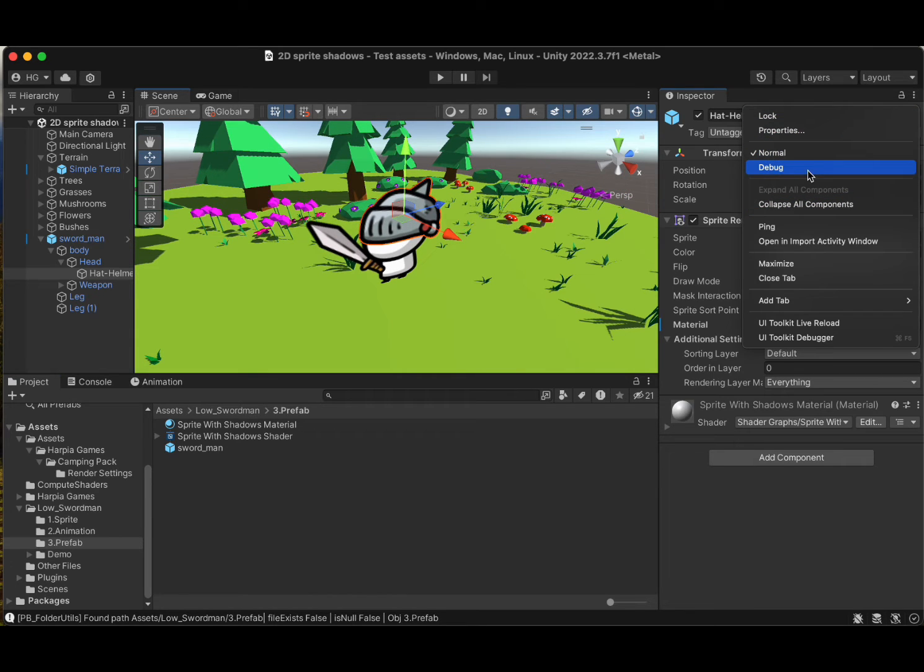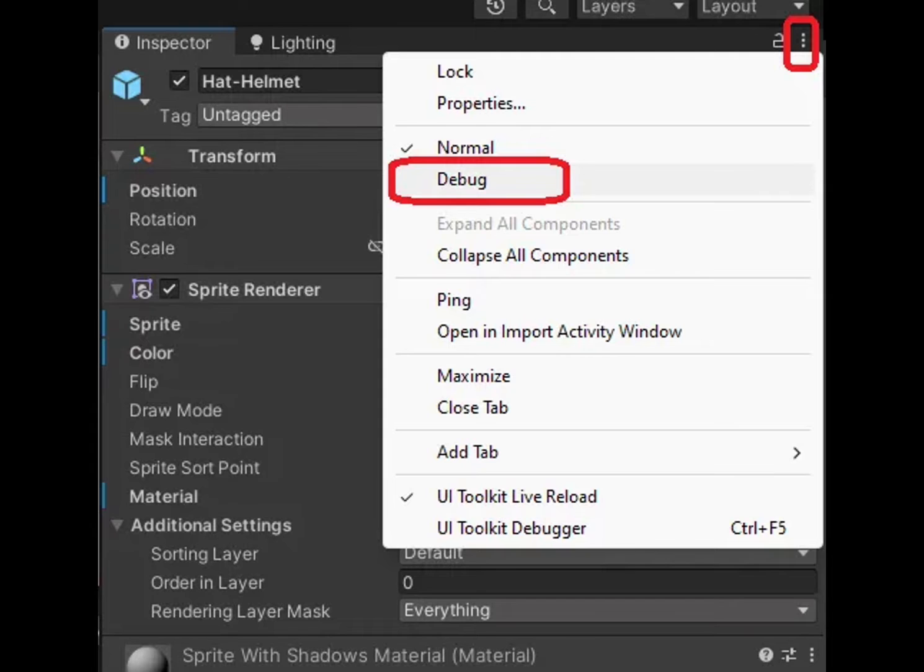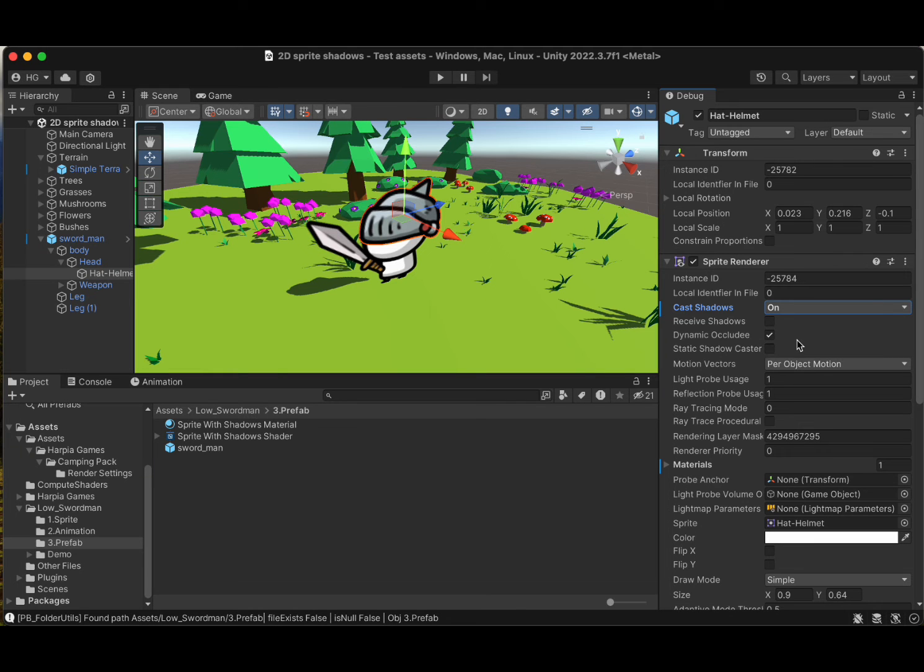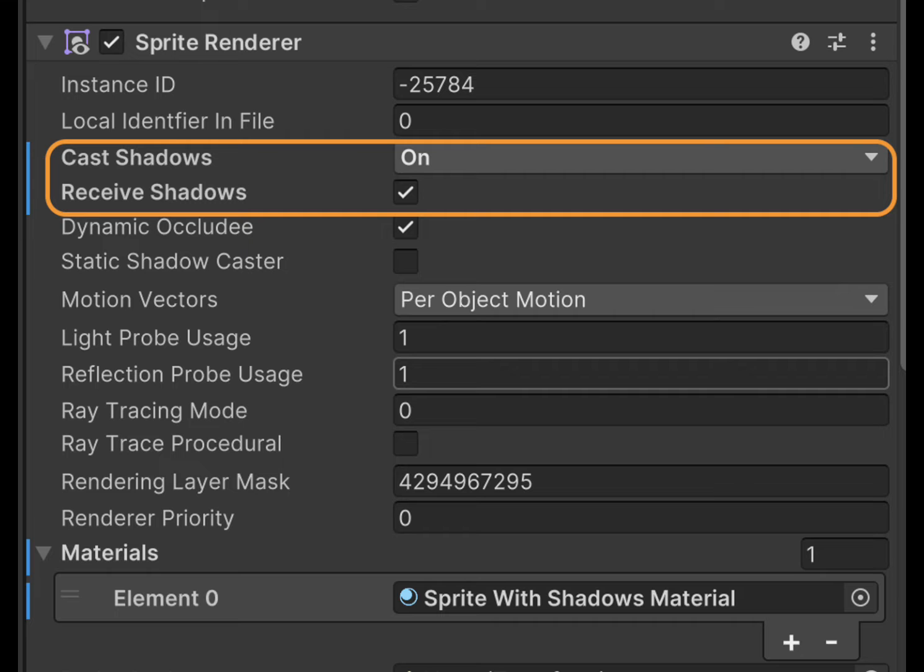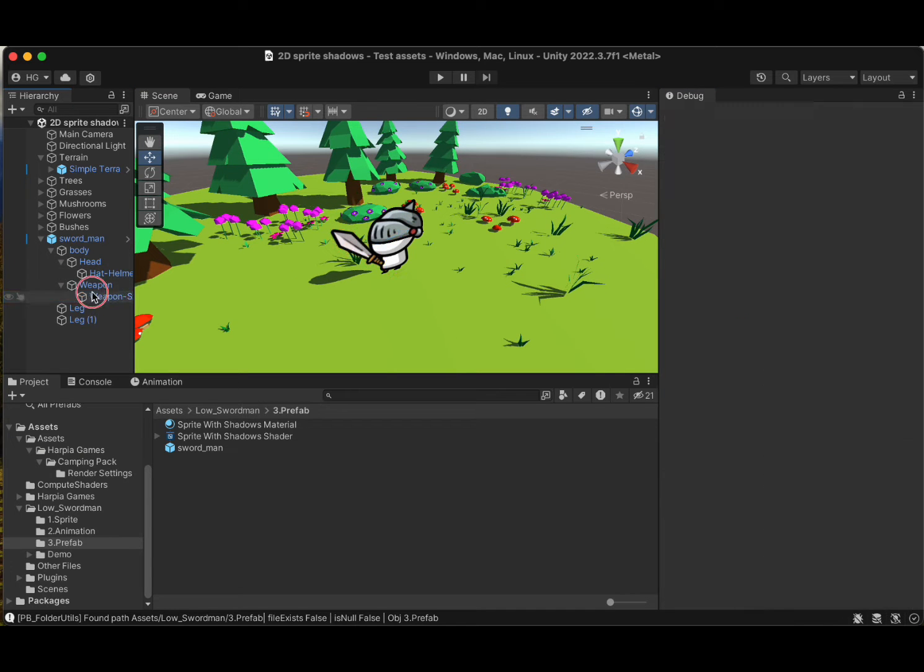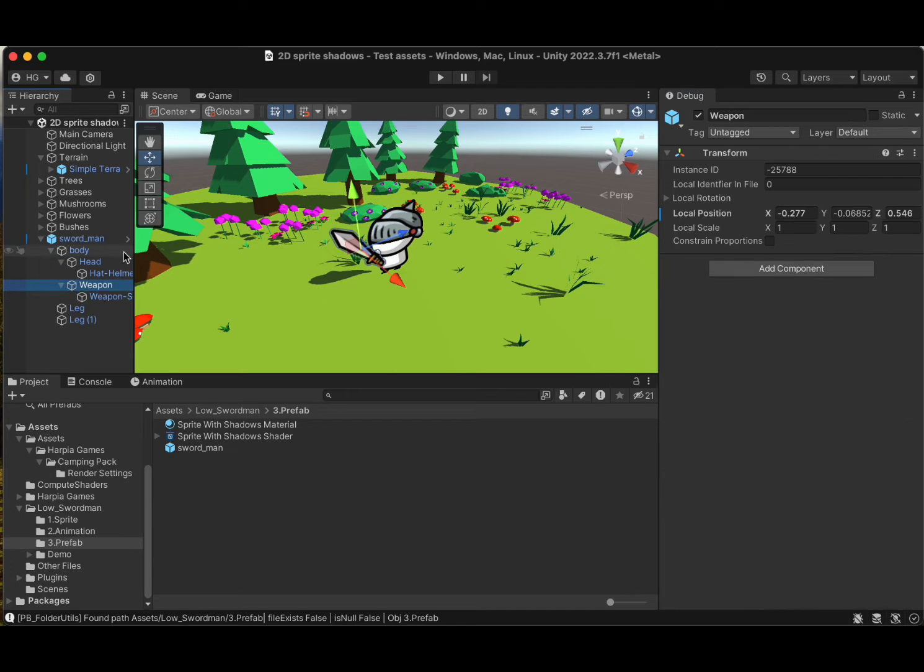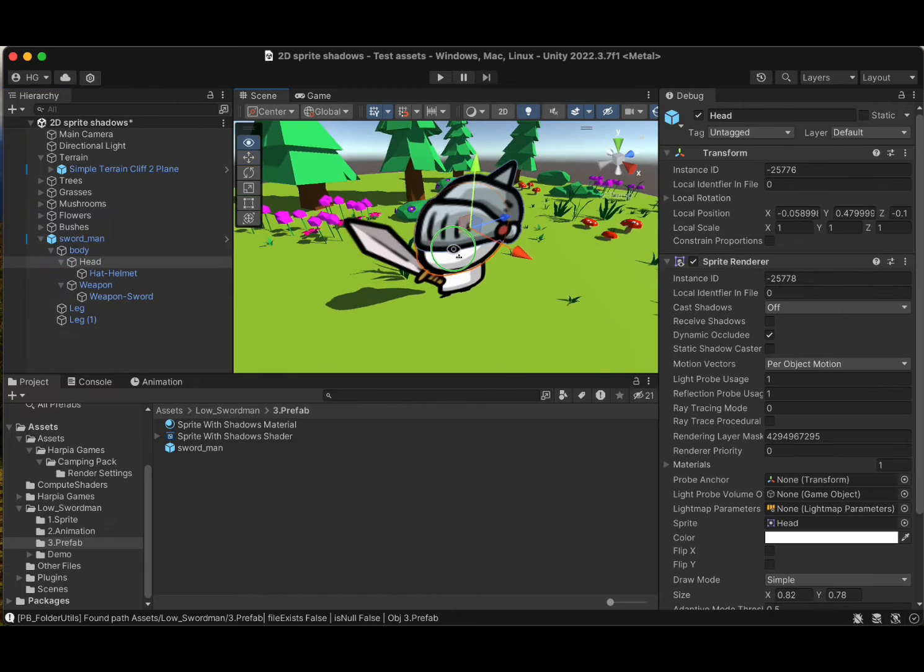Here's a pro tip. Enable Debug Mode in the sprite renderer inspector tab to unveil some hidden options. Ensure Cast Shadows is set to on and Receive Shadows is checked. This step is key for those cool shadows we're after.